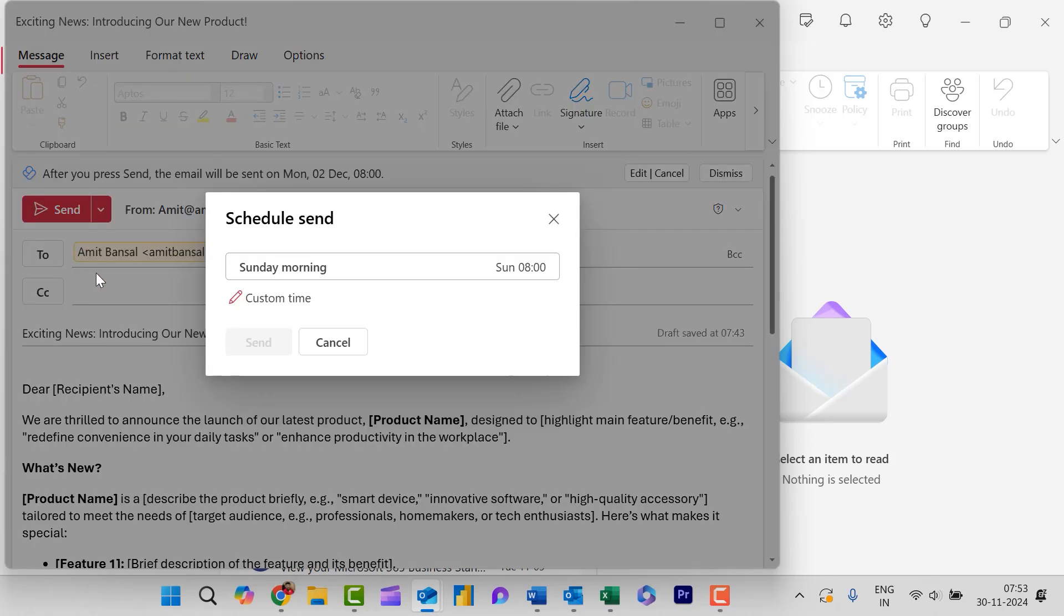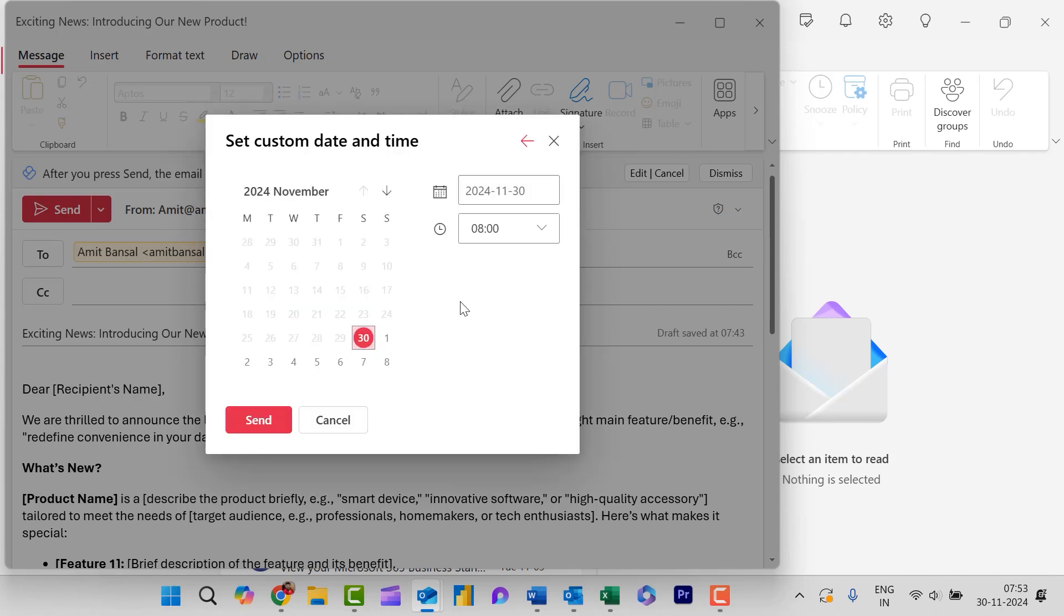So simply click on this schedule send and this small dialog box appears. Now here, what you can do is to simply select a default date or you can customize your time and date here.